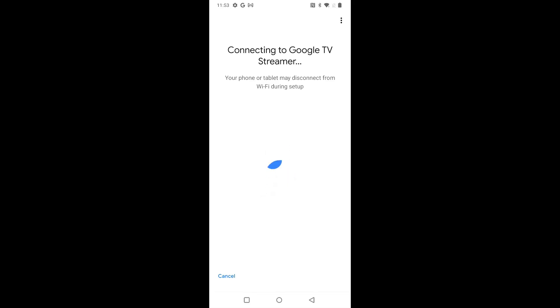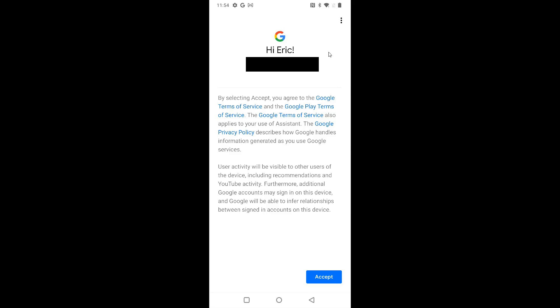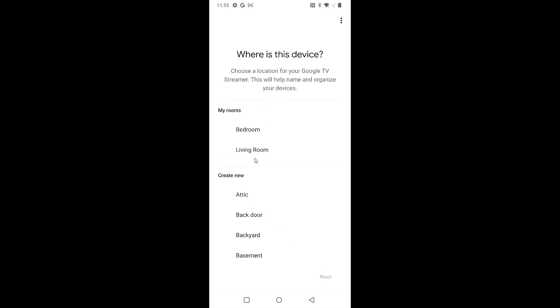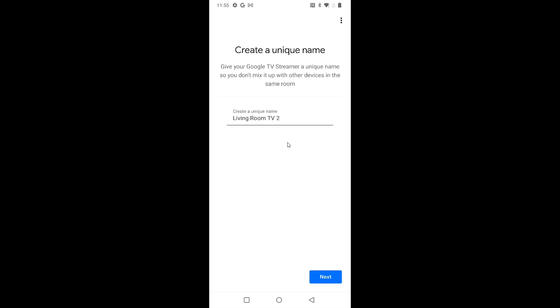After entering that code, it's going to connect up to the Google TV Streamer. Your phone or tablet may disconnect from Wi-Fi during this setup. And if it's successful, it'll take us over to the next screen where it's going to say hello. It'll have the email of the account that you're setting this up with. You can look over the terms of service if you'd like, and then we can click accept at the bottom. And again, we can look over some additional legal terms in here. And if everything looks good for you, we can click I agree. And for me, this device is located in my living room. So I'm going to select that option and then click next. And I'm going to name this living room TV tube since I already have a different TV setup in my living room. That's the name I'm going to have there. You can name it whatever you'd like and then click next.